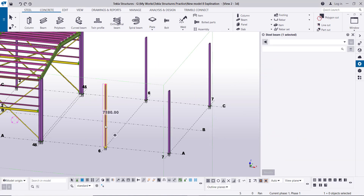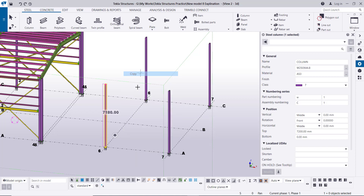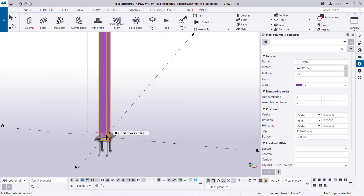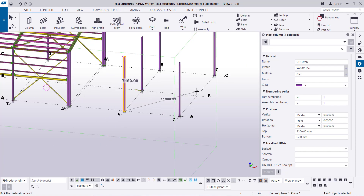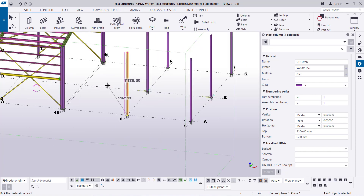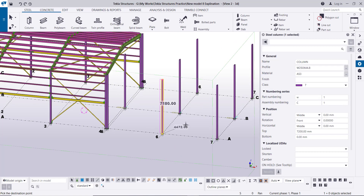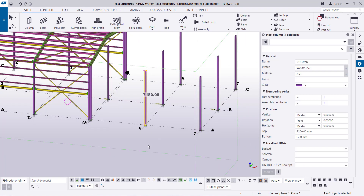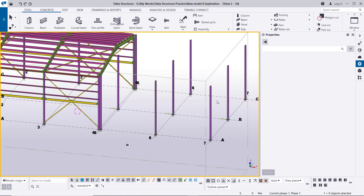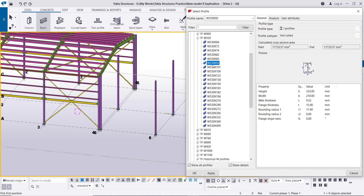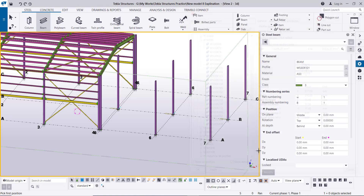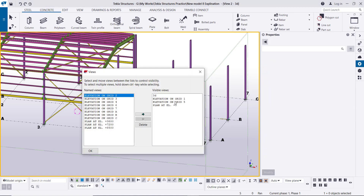This column will be copied from this point to this point, and also here we need one column and one here. Columns at grid view are also required. Now we will create the beams in between these columns. Shift-click on the beam — here we will go to profile 530 by 101, apply. We will open elevation at grid five.